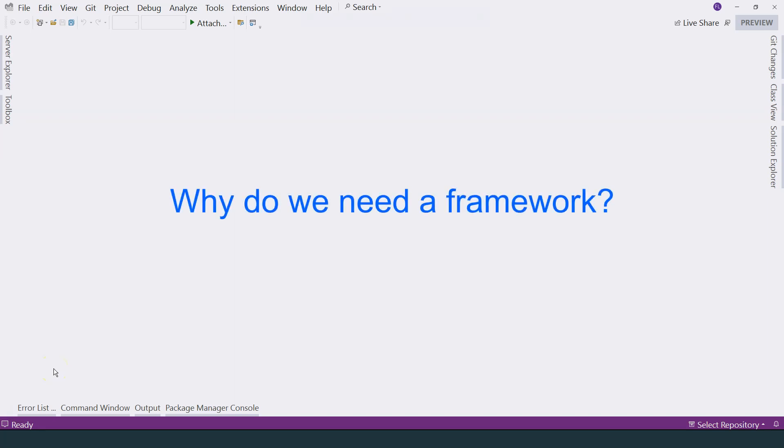In this video, let's try to understand why we need a framework by creating an ASP.NET Core application without a framework and see how it works and what problems it has so we can understand why we need a framework like ASP.NET Core MVC.